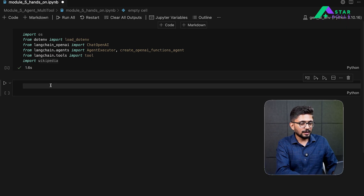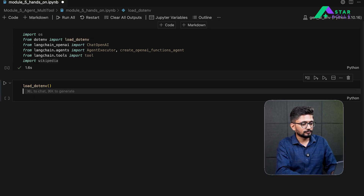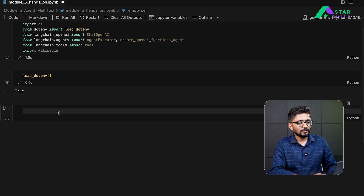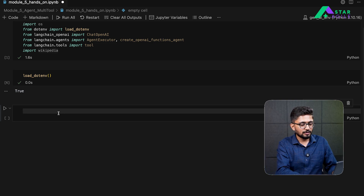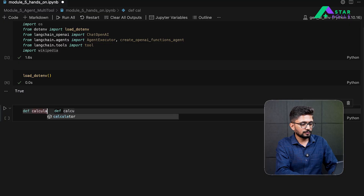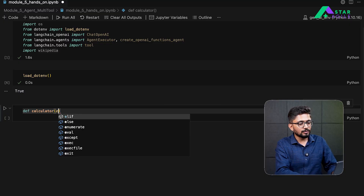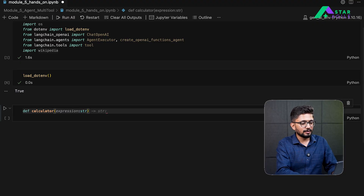So let's first begin by loading our environment variables — we'll start by loading the .env file. Once our environment variables are loaded, we are now ready to create our tools. The first tool that we'll define is a calculator tool. This calculator tool will take an expression as an input in string format, evaluate the results, and return us the string back.